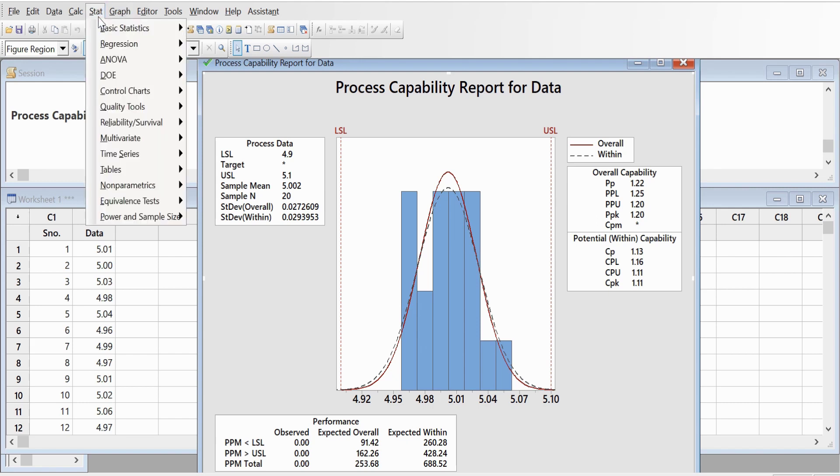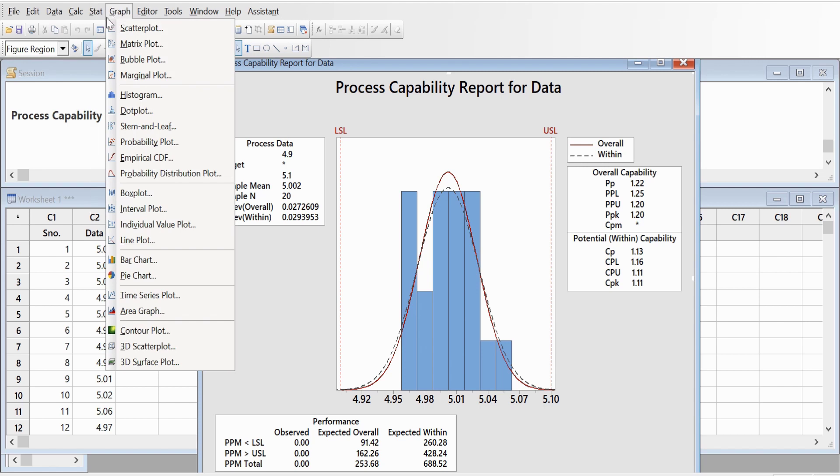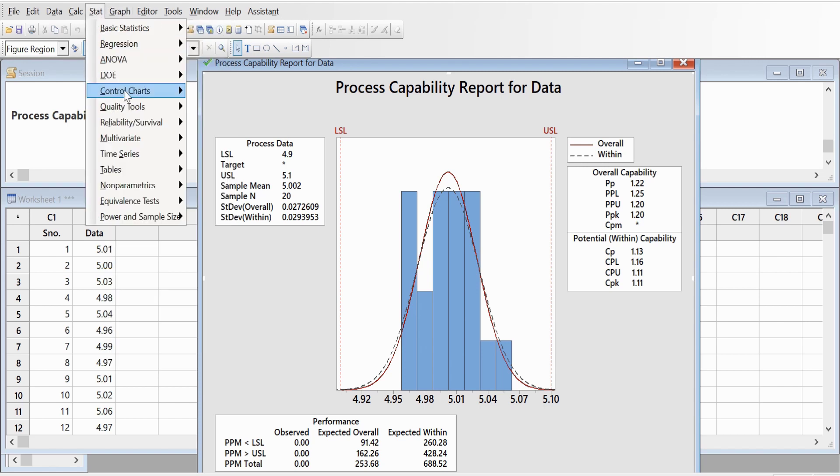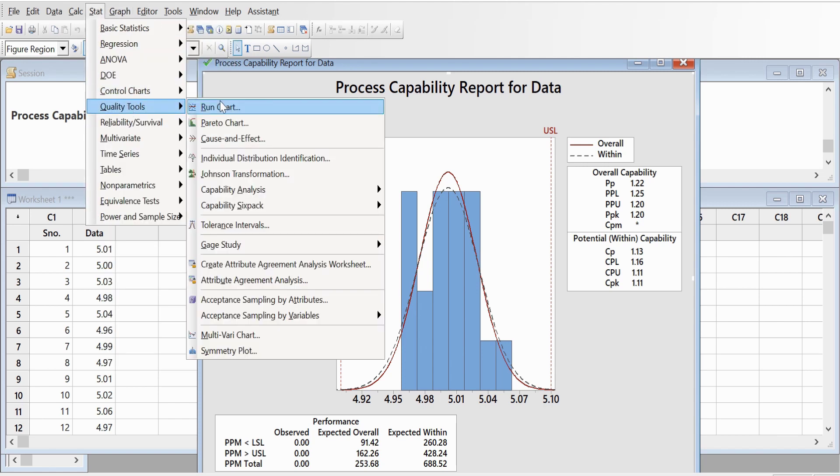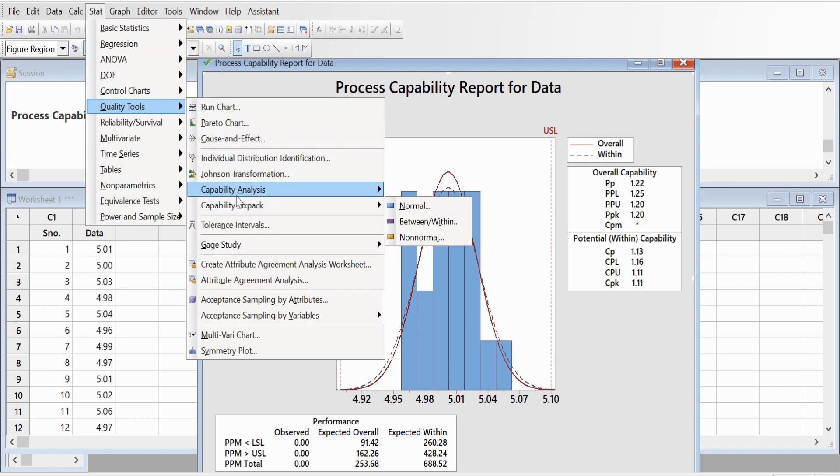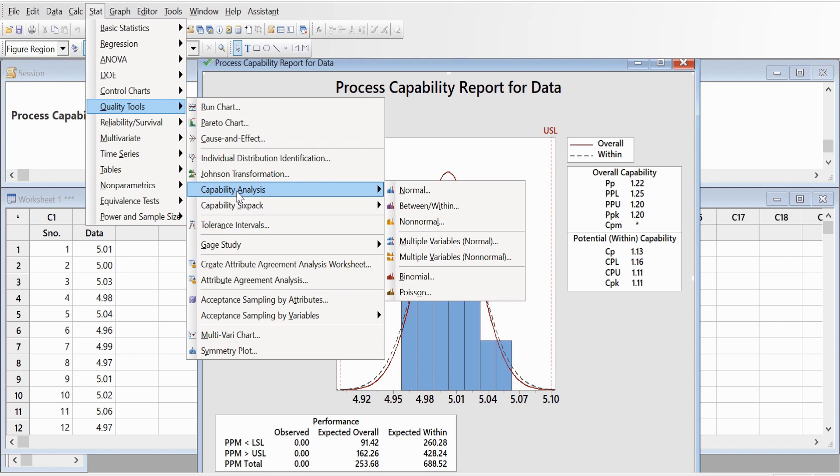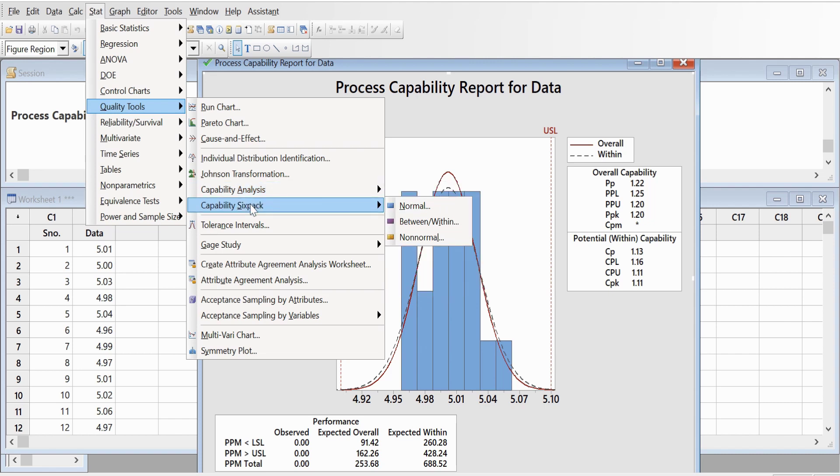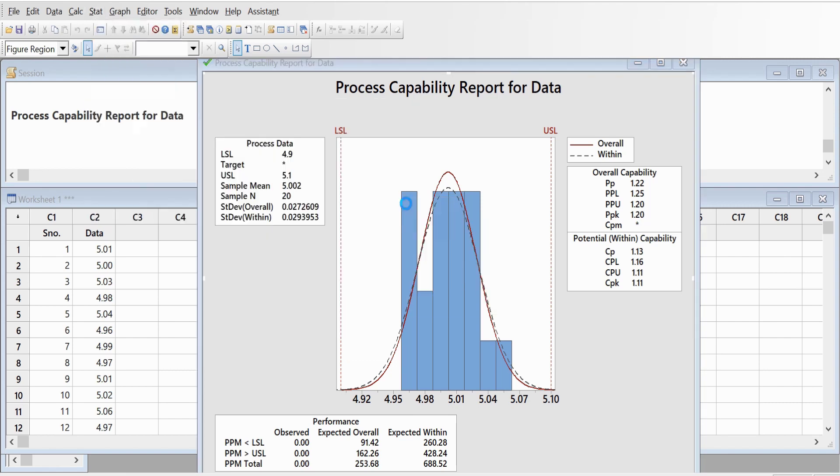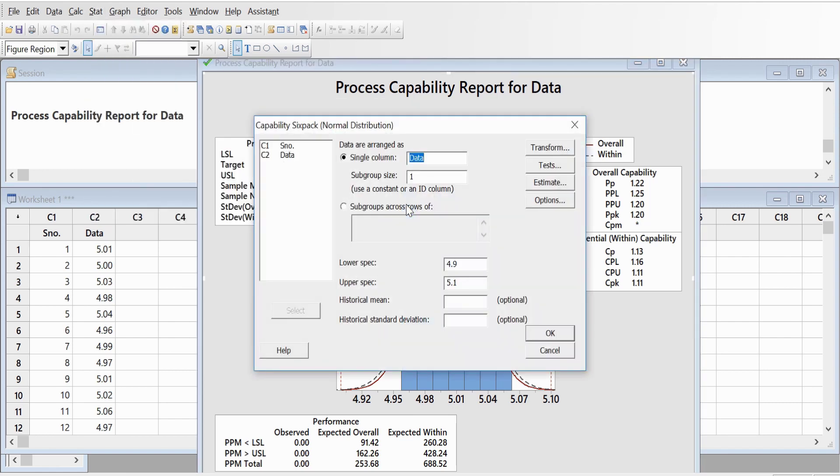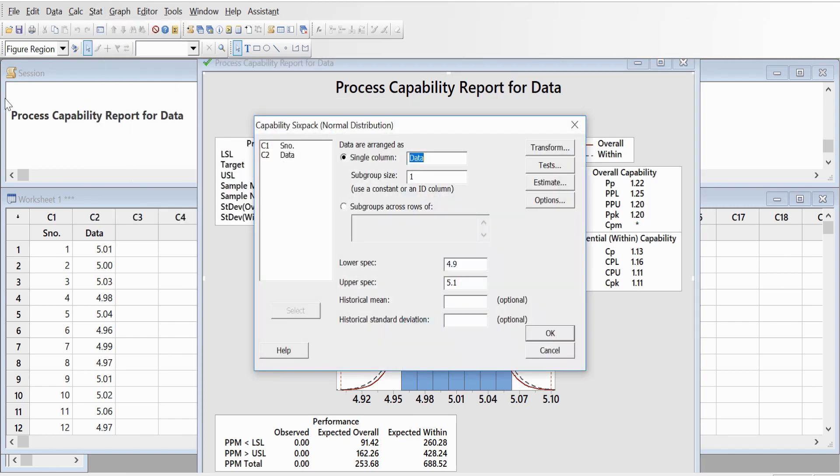So that we need to go to Stats again, Quality Tools, Capability Sixpack. Earlier what we did was capability analysis for normal data, but now you're going to do capability six-pack normal. So again we are going to enter data here as this column C2, number subgroups again one, same thing that you have entered over there, and click OK.